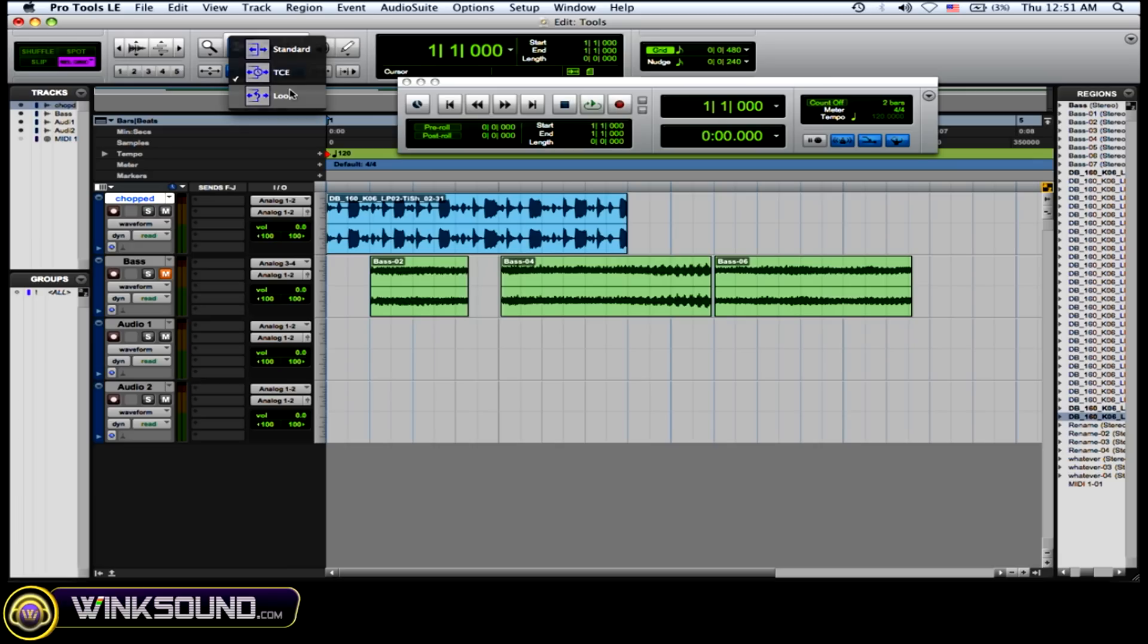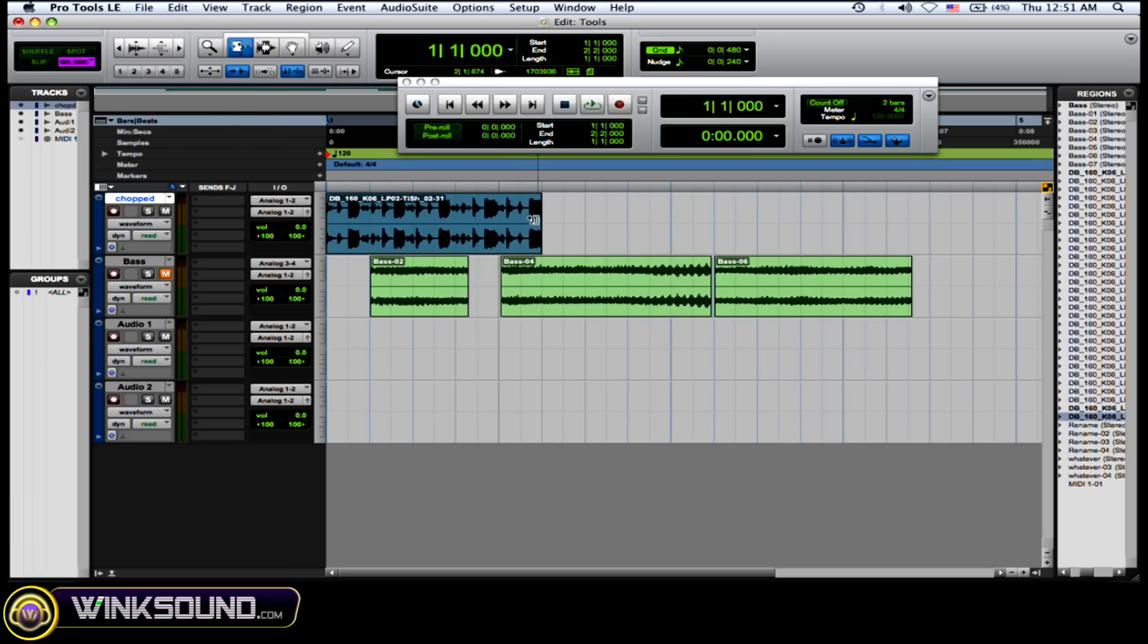And then you have the loop function. You can just click on an area and it'll loop it.